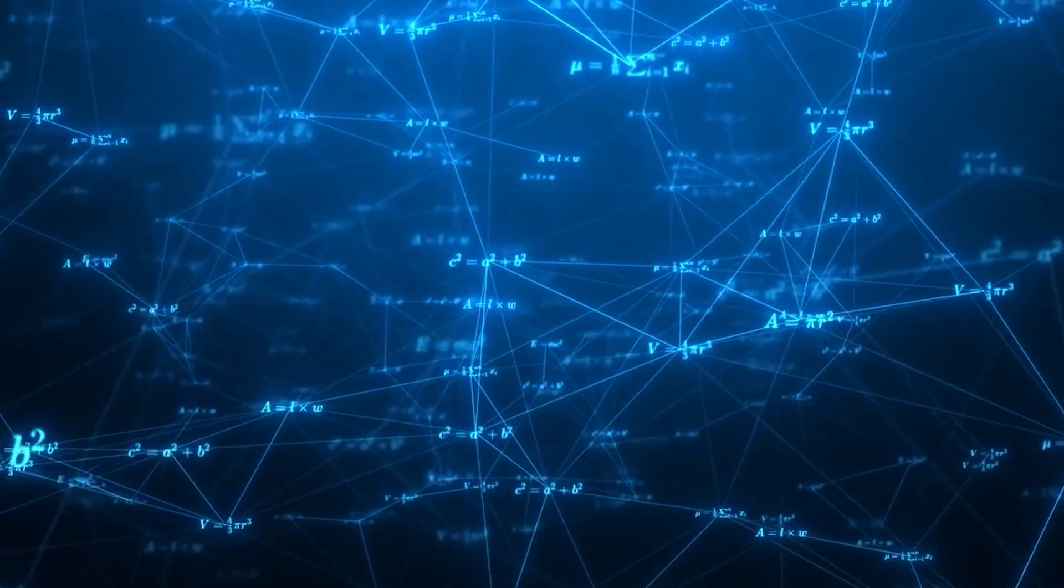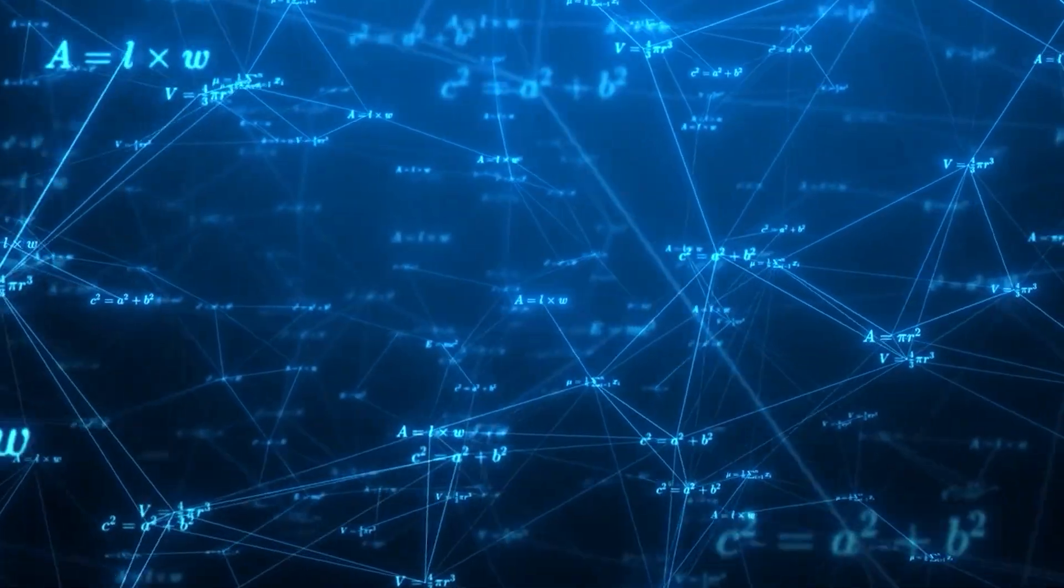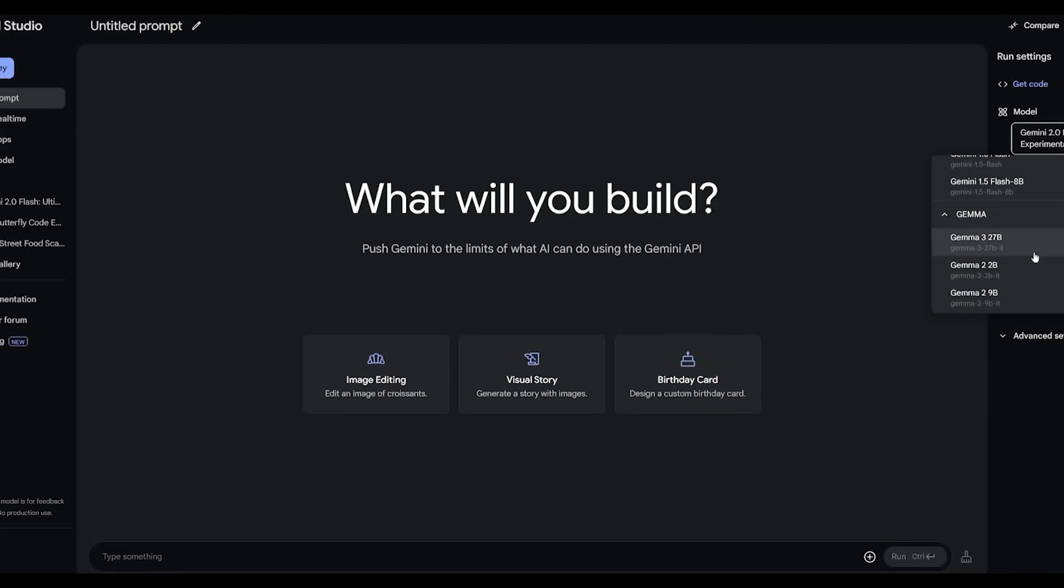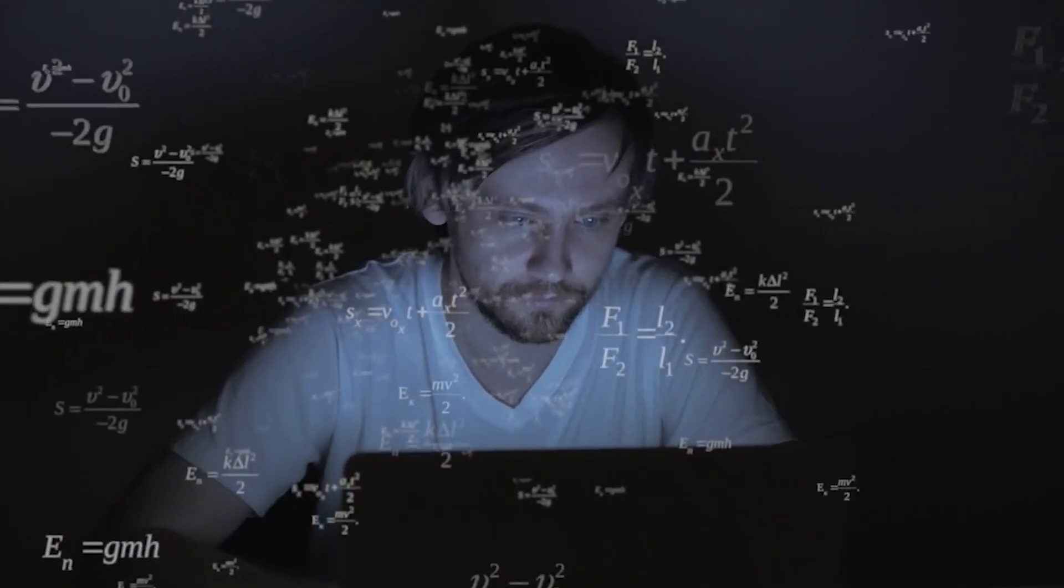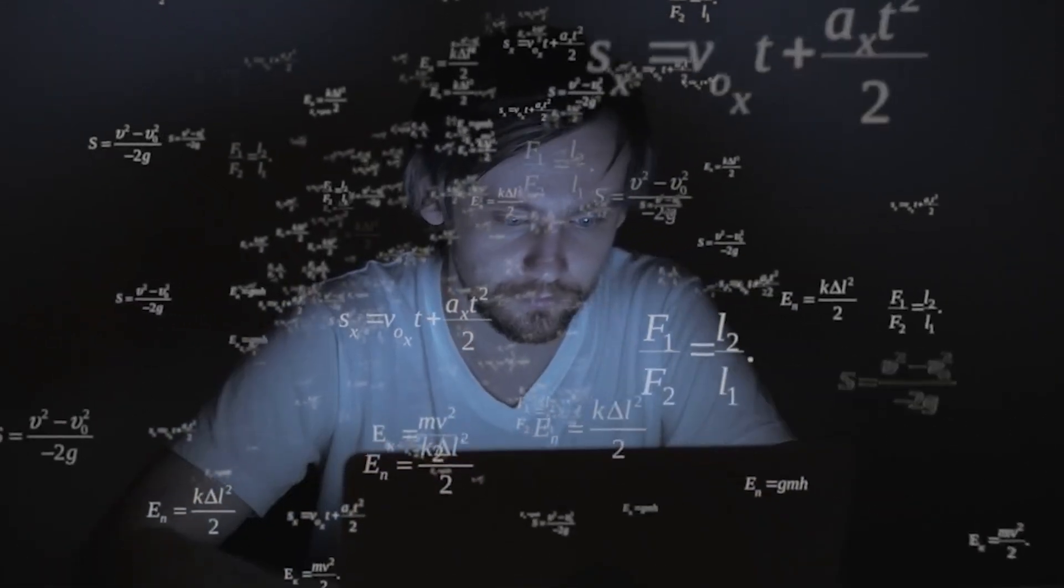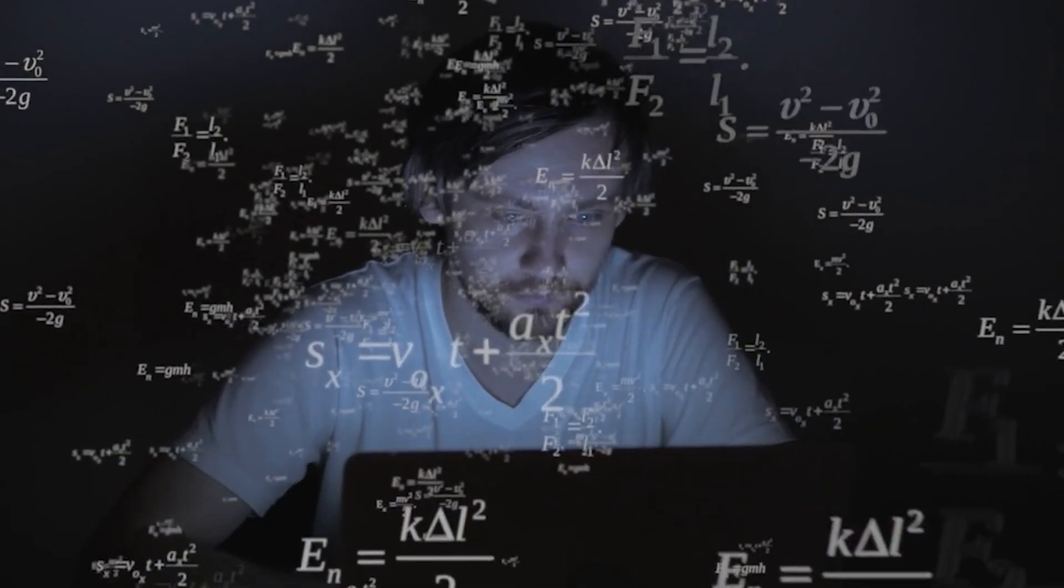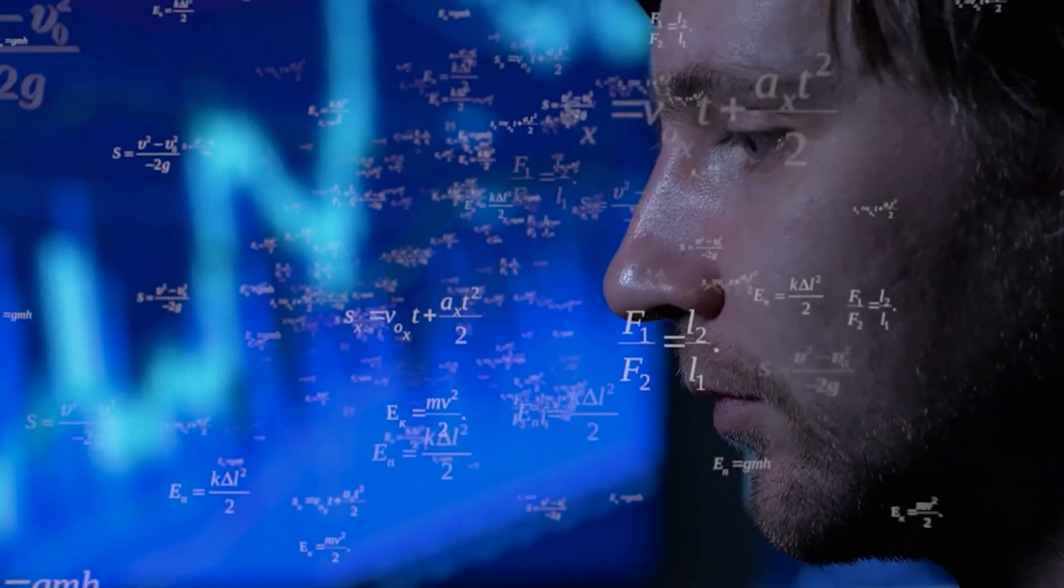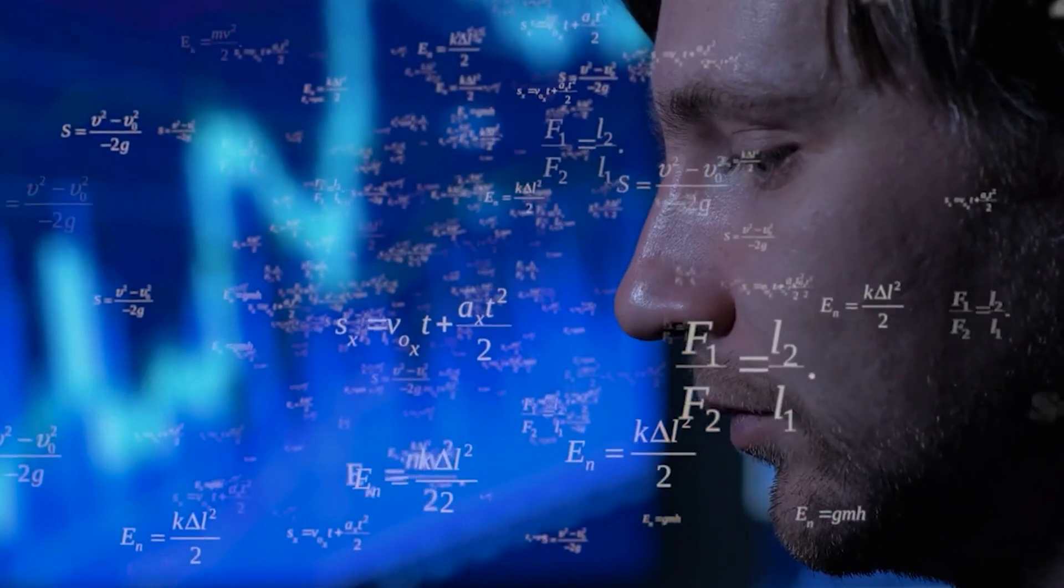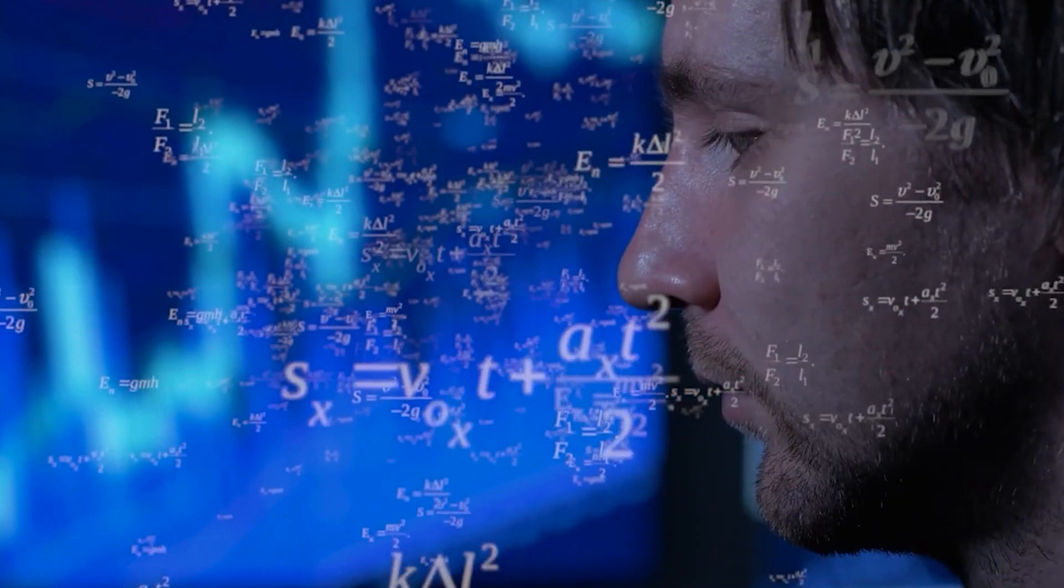The math capabilities particularly surprised me. The 27B model solved 69% of the problems in the MATH dataset, complex competition-level math problems that would challenge many humans. That's not just impressive for a small model. It's impressive for any model.